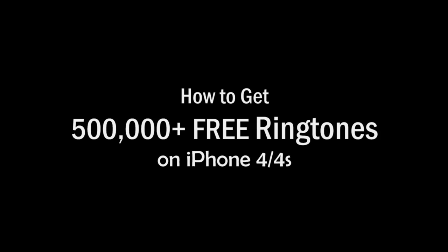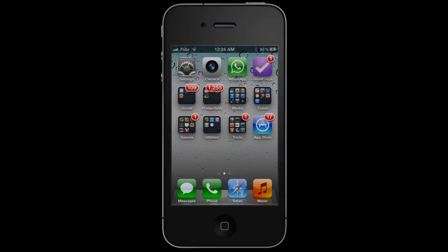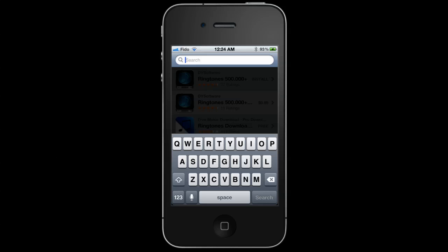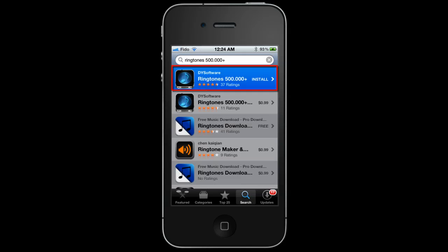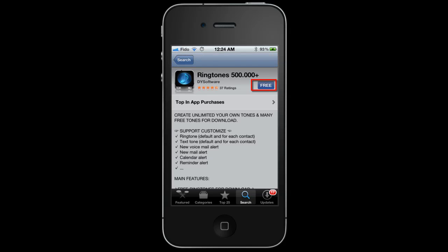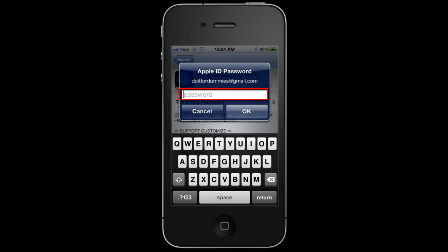How to get 500,000 free ringtones on your iPhone 4 or 4S. Step 1: Install Ringtones 500,000 Plus from the App Store. Go to the App Store, search for Ringtone 500,000 Plus, select, install, and type in your password.